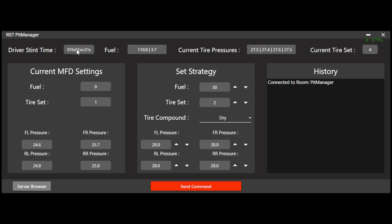And now you can see I'm getting his data instead of those X's. Now I see how much stint time is left in his stint, what his fuel tank is at, what his average fuel burn is, what the tire pressures are on the car currently. So that's front left, front right, rear left, rear right. And then what tire set is on the car. I can also see what is in his MFD right now. So right now he has zero fuel to add. He has tire set one selected and these tire pressures.